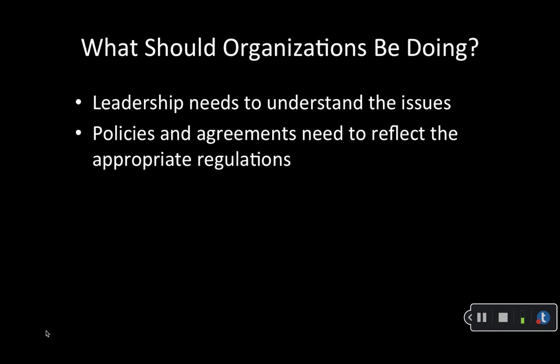Data protection language, for example, should be included in standard agreements and contracts and all internal policies and procedures that address data protection issues. Particularly HR policies, IT policies, and any policies that might affect individual customers. Those should be reviewed to make sure they remain appropriate.